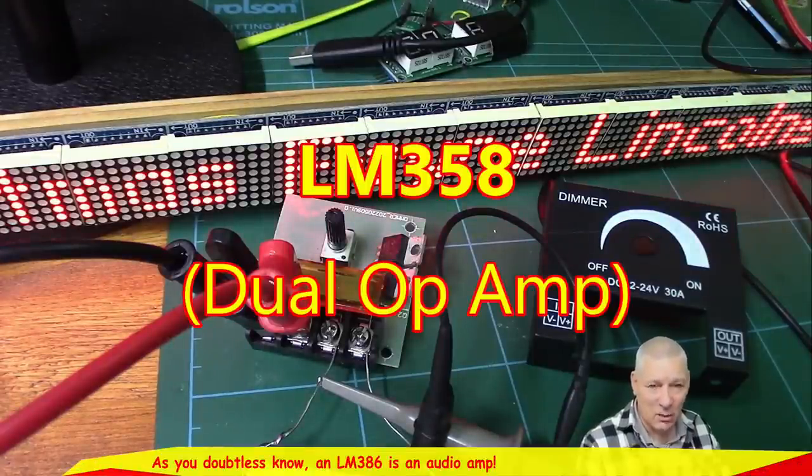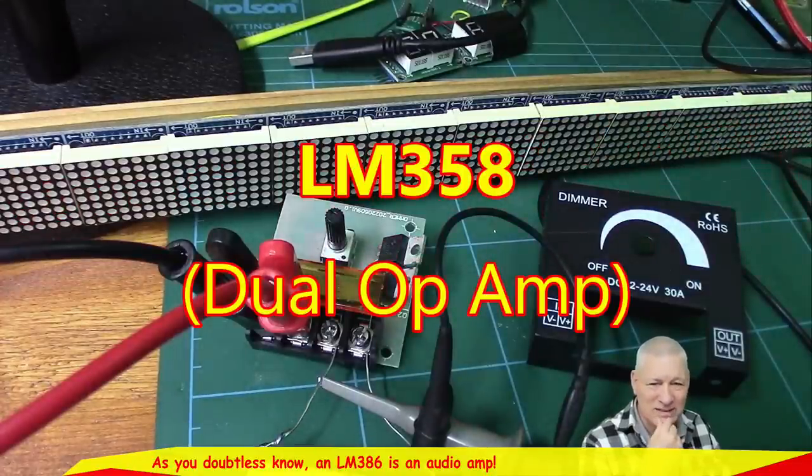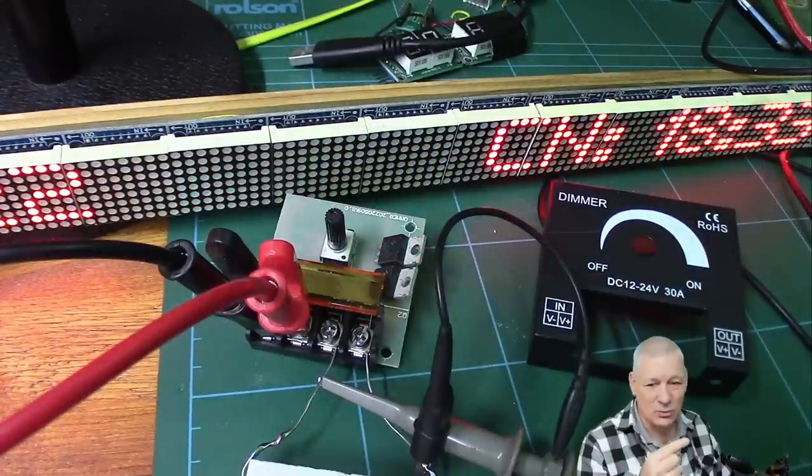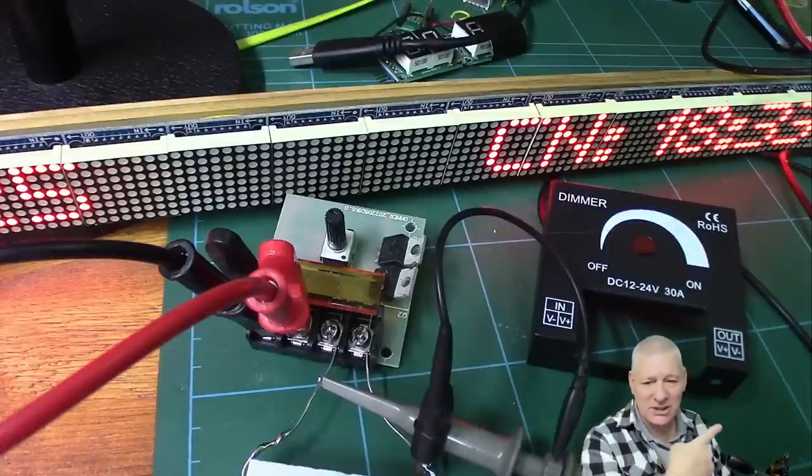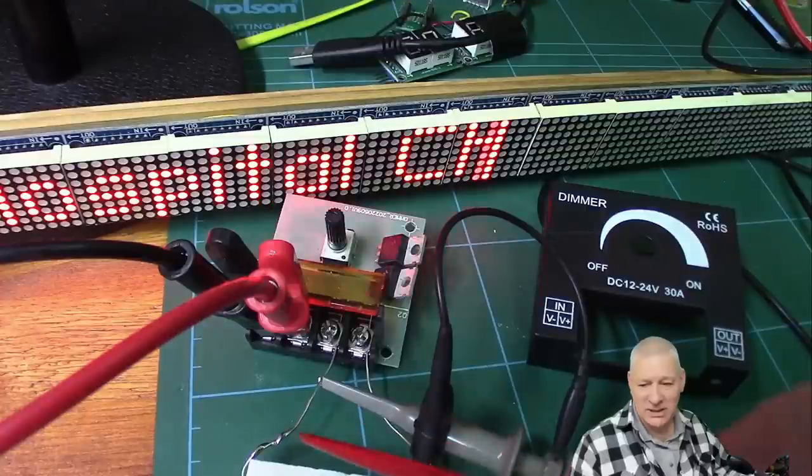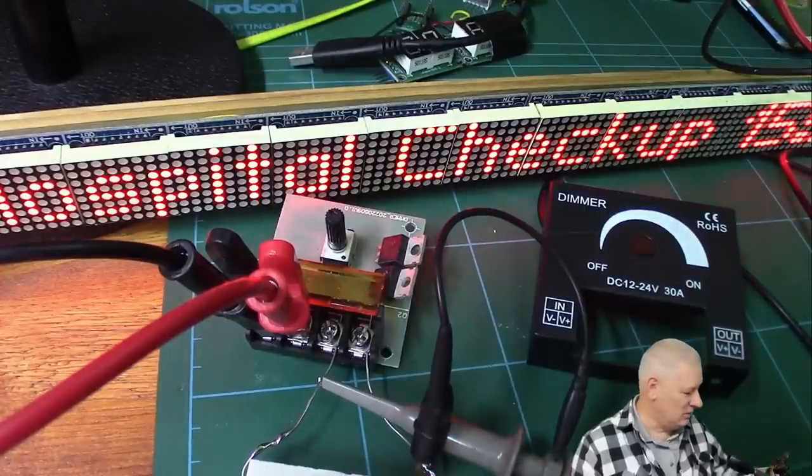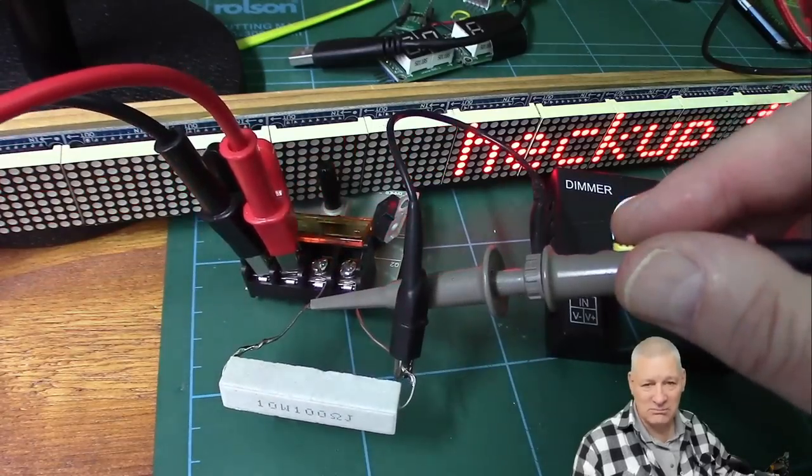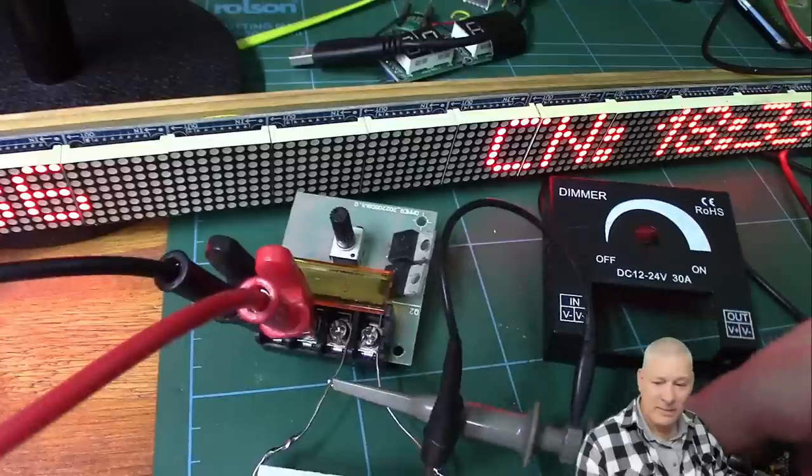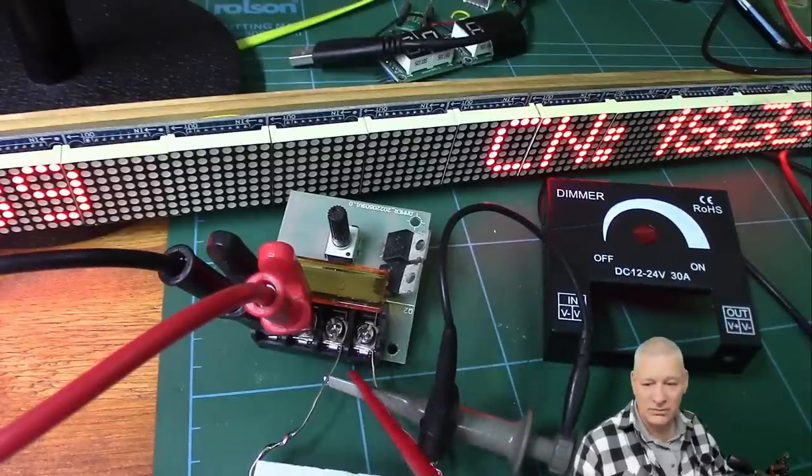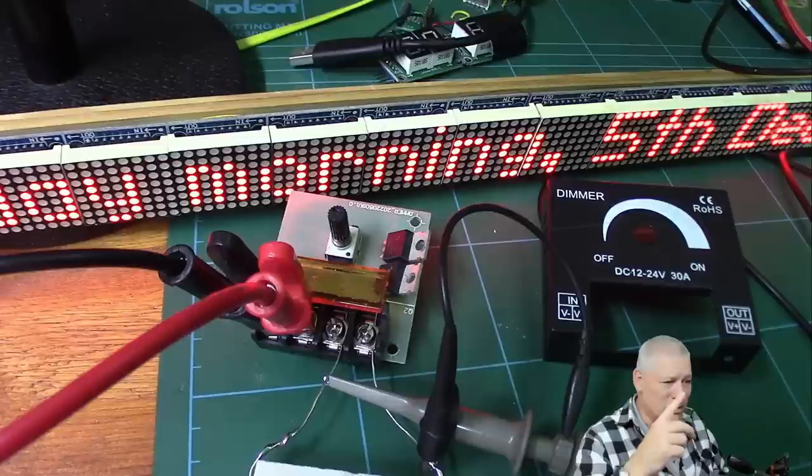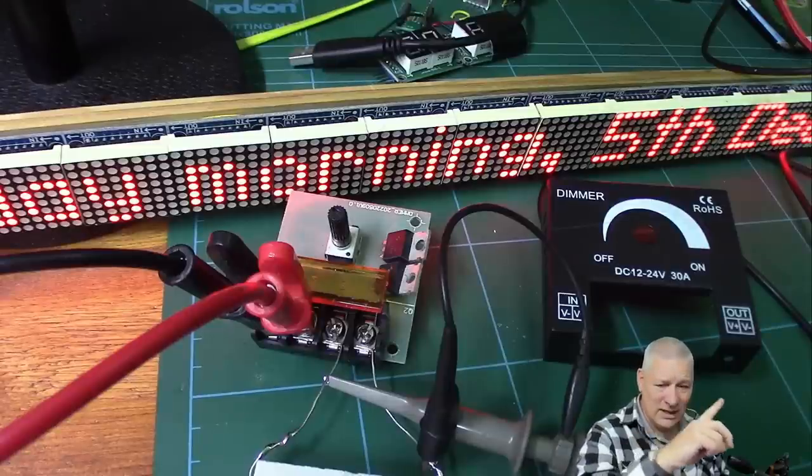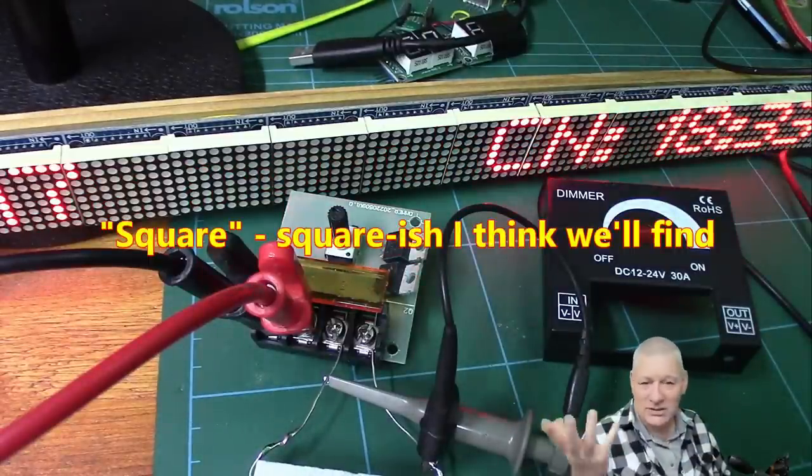I paid nine pounds for this. You can get the same thing from China much cheaper if you're prepared to wait. Last night when it turned up I took it apart and thought, it's got a couple of MOSFETs and an LM358 dual op-amp. What's it doing?